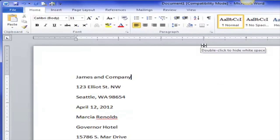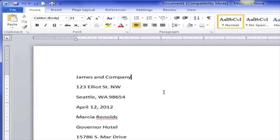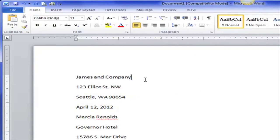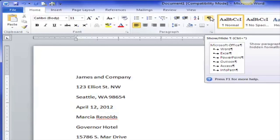When I turn this off there's too much space between 'James and Company' and the address. This is a letter without letterhead, so the return address of the person sending it is right here. I don't want all of this space, so I'm not going to use Microsoft Calibri 11 point Normal. For business letters I want Times New Roman 12 point, no spacing, and I'll add the spacing by using blank lines where I want it.